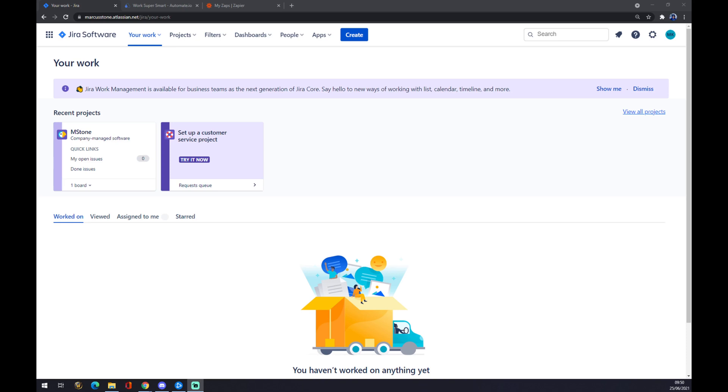First of all, we have to create our account to Jira through Atlassian.net. Once we do that, we are hosted by the workspace with your work project and the dashboard. Once we're here, we want to